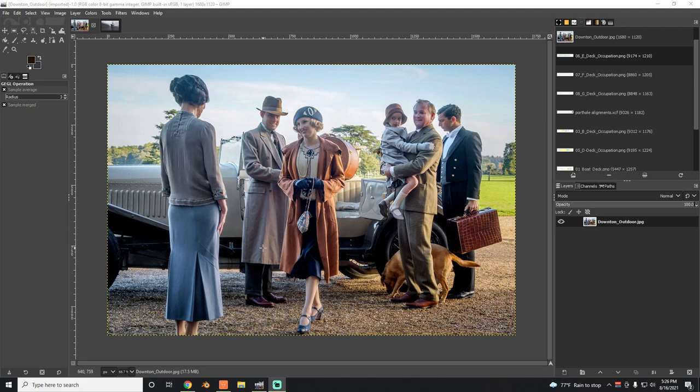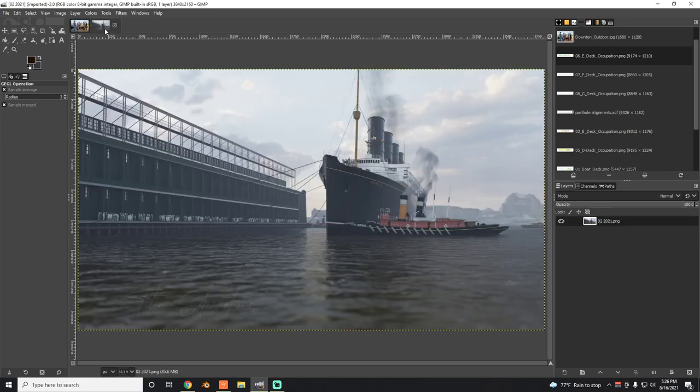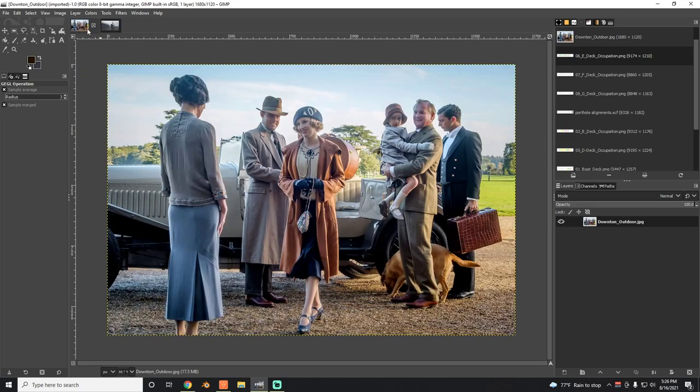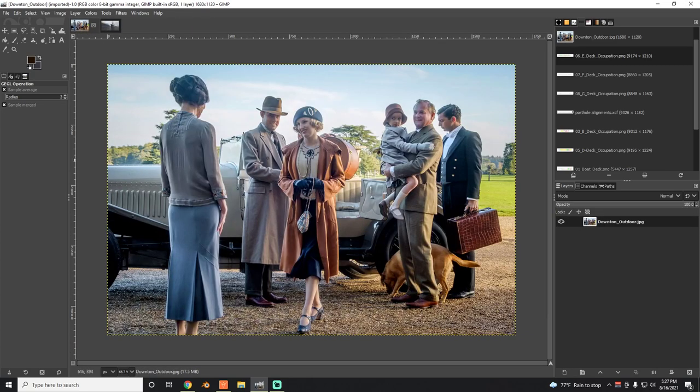Jordan wants the documentary we're working on to resemble Downton Abbey, so I've taken a color graded image from Downton Abbey and I've been looking into how to take the color grading from that image and apply it to this Lusitania render from Blender. This is straight out of Blender with no color grading, and I found a way to do it.